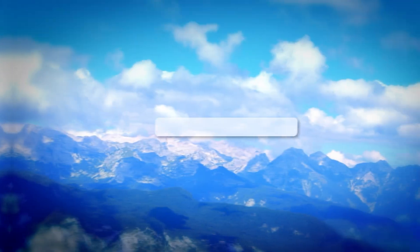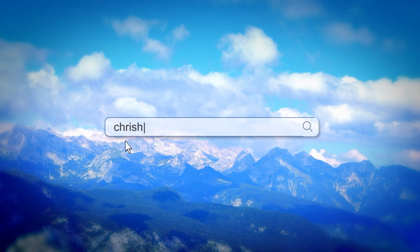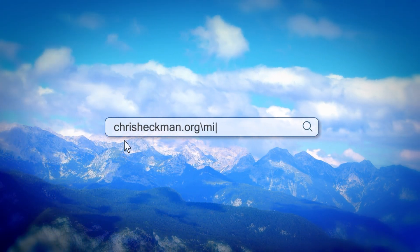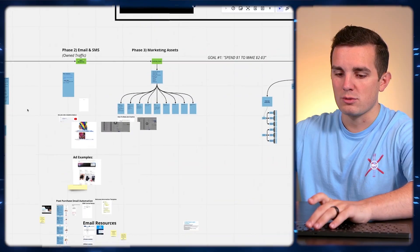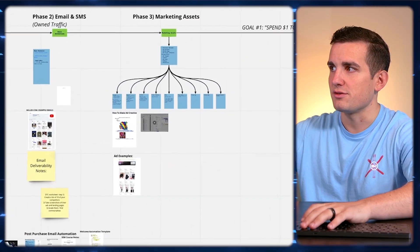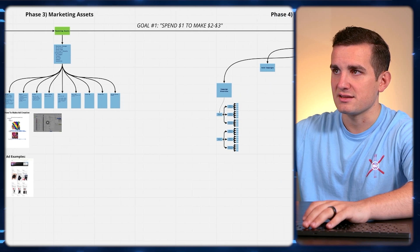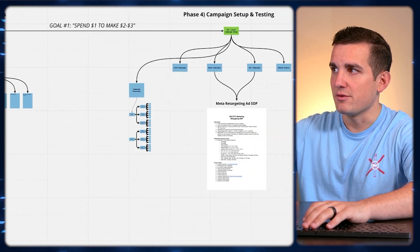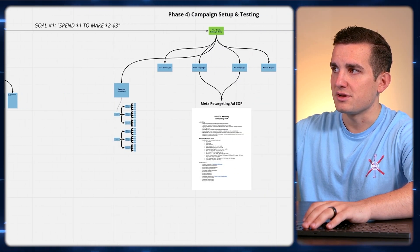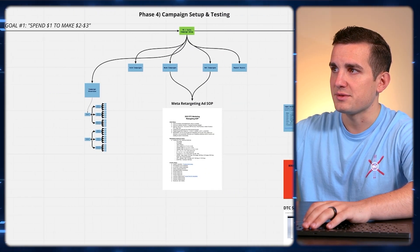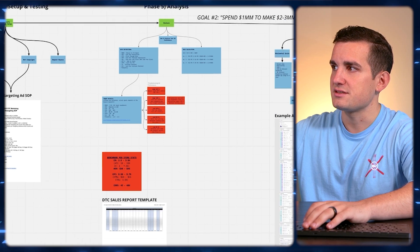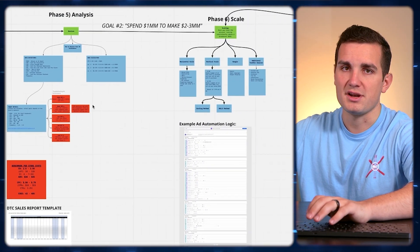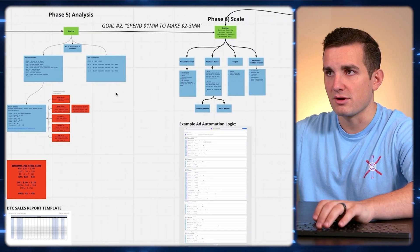I'm personally a visual learner, so I put together this Miro board as a visual flowchart to help you understand how to get started running ads. The goal of this board is to show you everything that you need to do to go from zero dollars in sales to profitably driving traffic and generating revenue. I'll give you this Miro board completely for free — just go to chrisheckman.org/miro. We're going to start with your marketing assets, then campaign setup and testing, then analysis, and then how to scale up your ads.